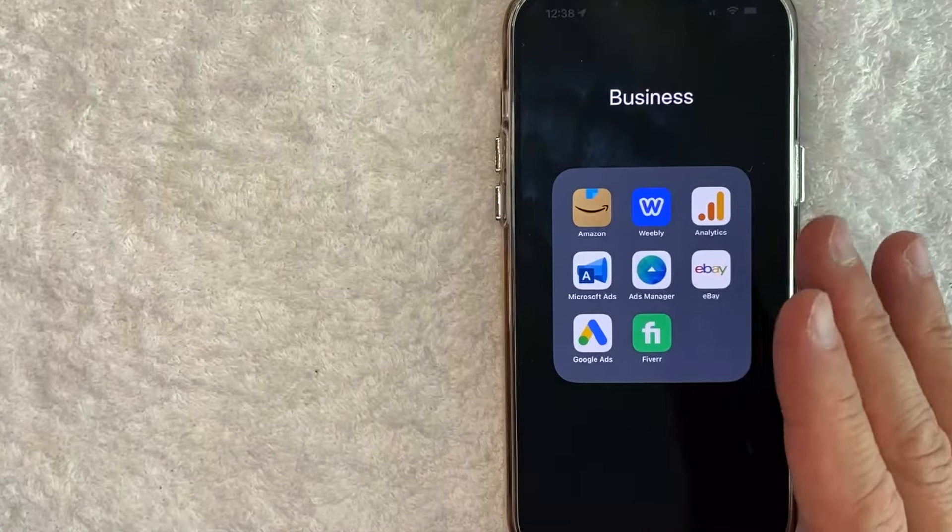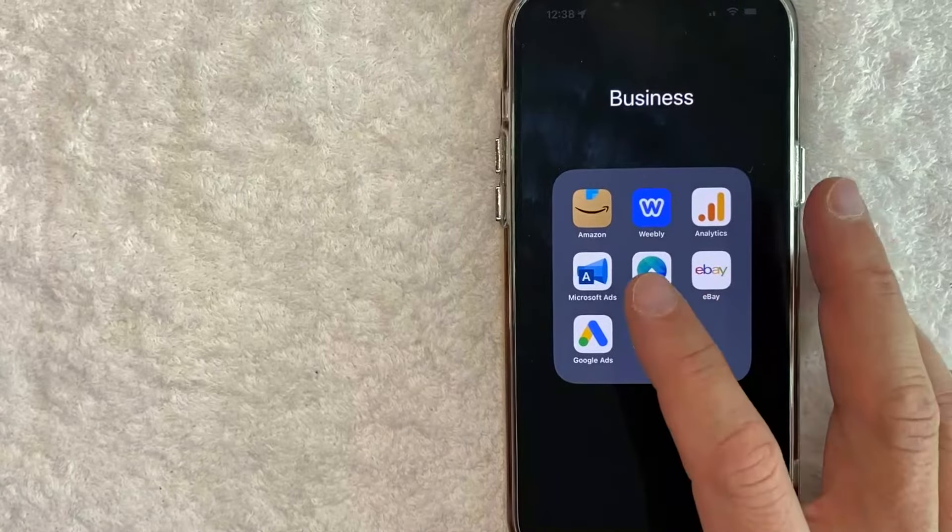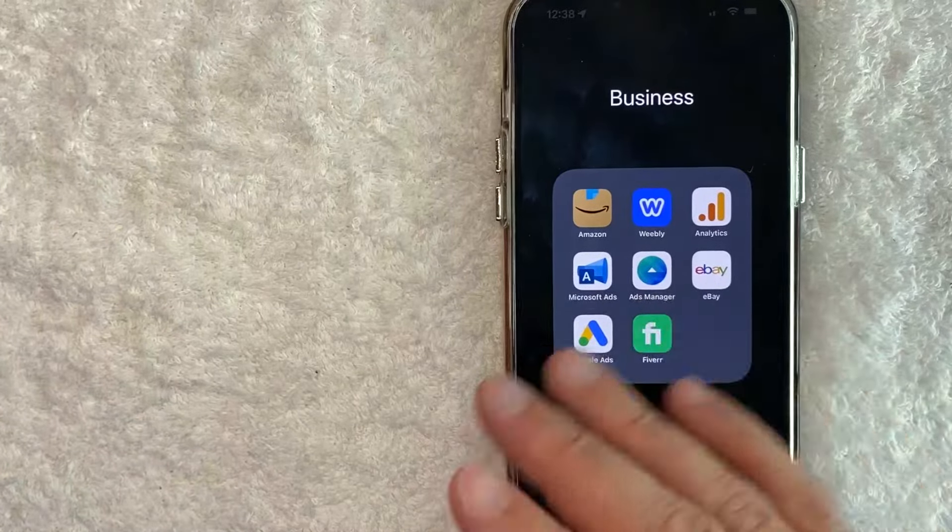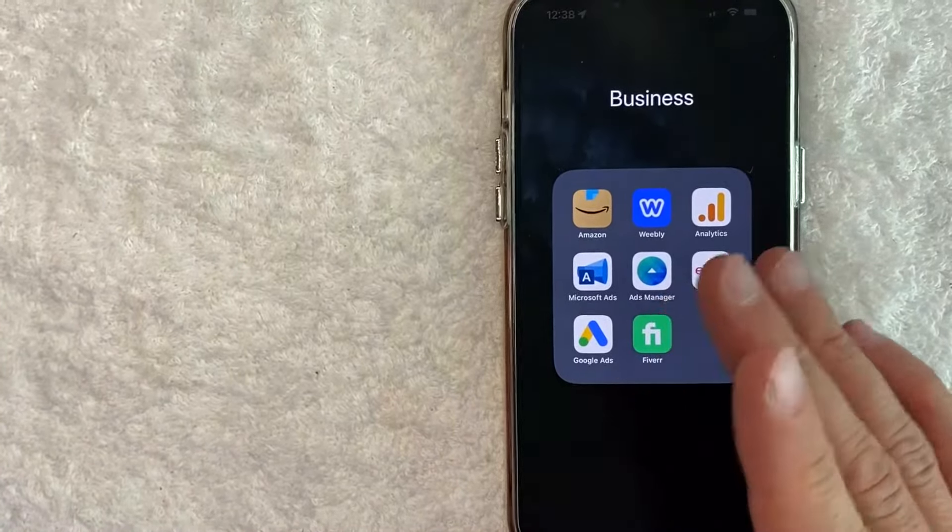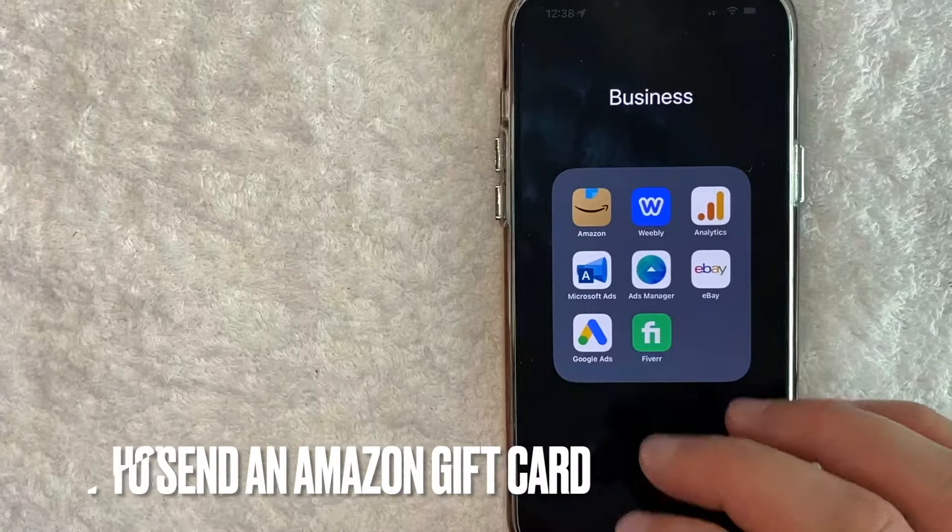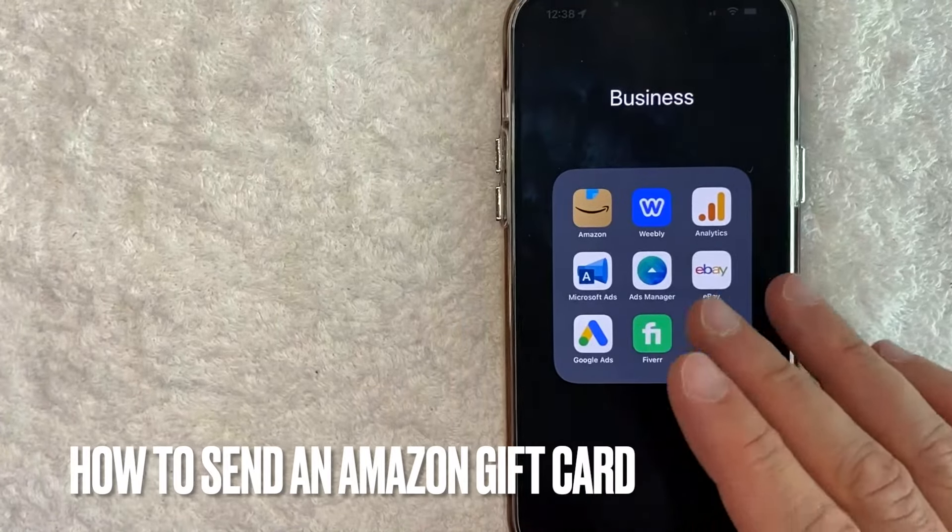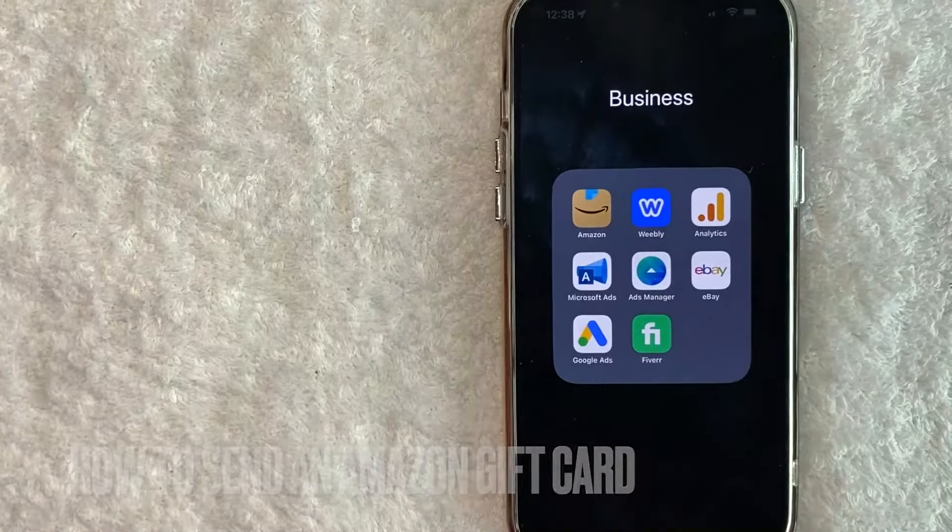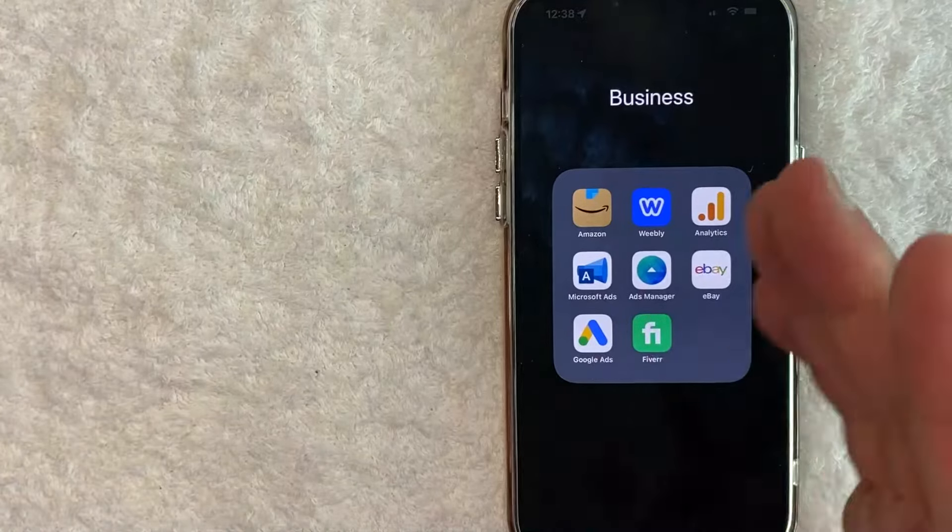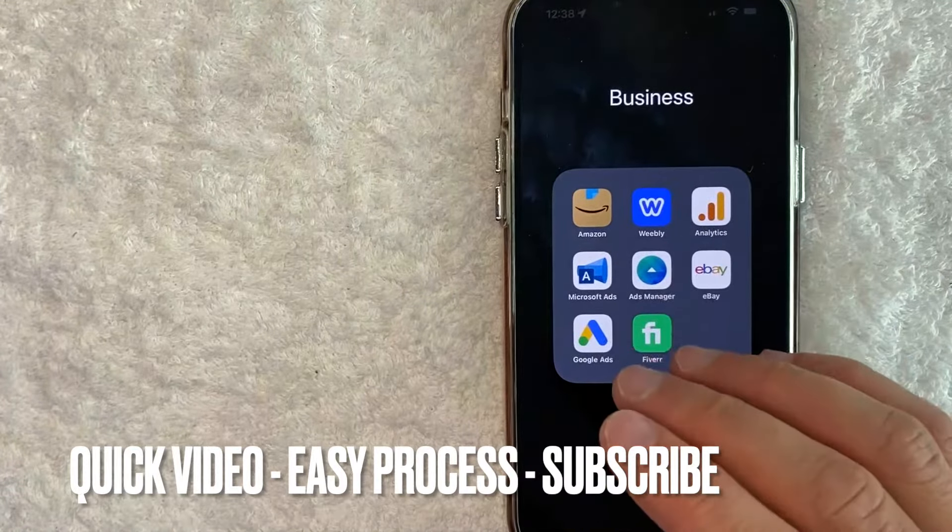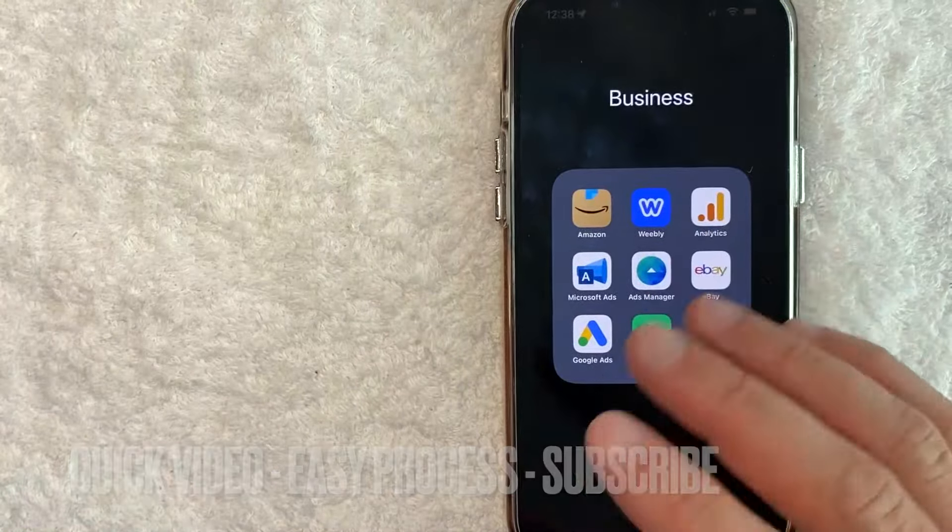Hey, welcome back guys. So today on this video we're talking about Amazon gift cards and more specifically, I'm going to try to answer a question that I've gotten a lot recently: how do you send an Amazon gift card? Let's go ahead and talk about this. First off, this is going to be a really quick video. There's really not too many steps involved, so be sure to stick around to the end of the video.